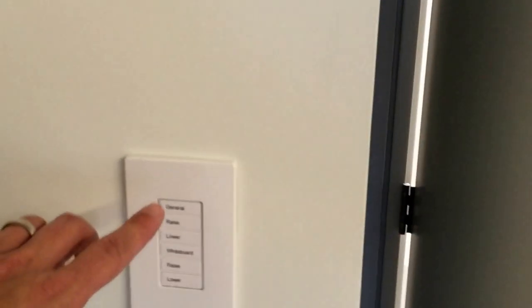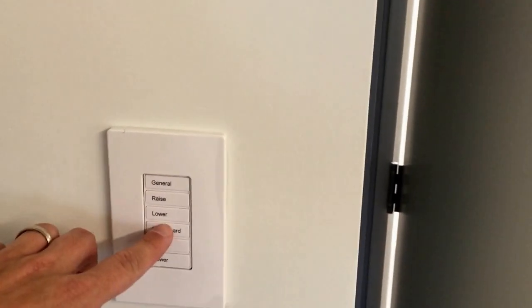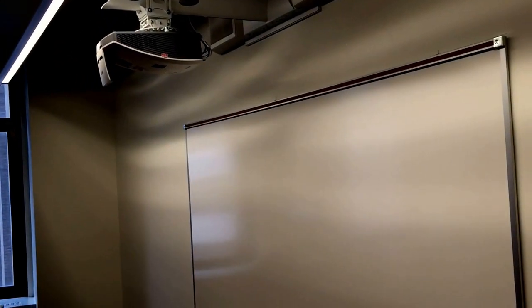Pressing it a second time will turn them off. Pressing whiteboard will light up the whiteboard. It's advisable to leave the whiteboard light off while using the projection system.